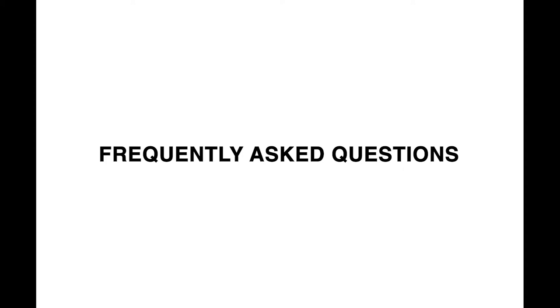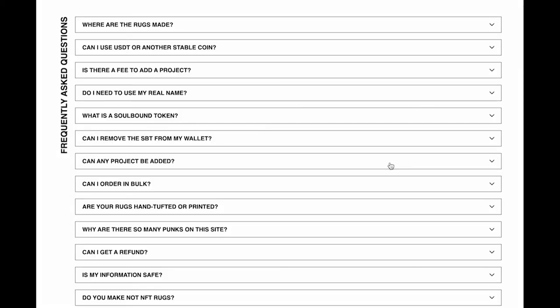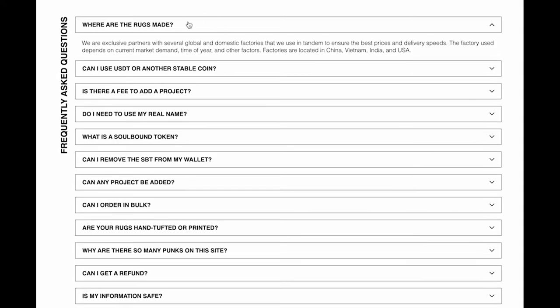There's an FAQ here. I would like to go through these questions real quick. Where are the rugs made? These rugs are made all over the world. We have spent the last six months sourcing factories in China, Vietnam, India, all over the place to make sure that we have rugs that are going to be able to get to your door as quickly as humanly possible, to be made as awesome and as high quality and as ethically as possible.